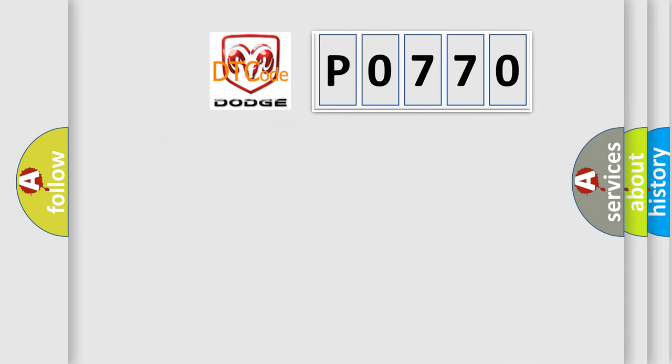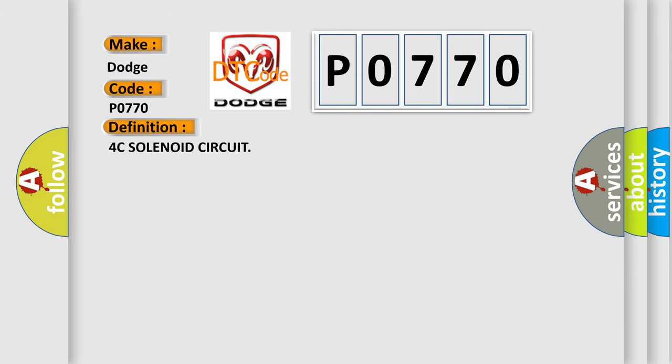So, what does the Diagnostic Trouble Code P0770 interpret specifically for Dodge car manufacturers? The basic definition is 4C solenoid circuit. And now this is a short description of this DTC code.